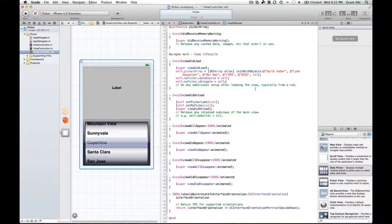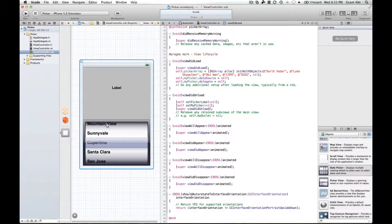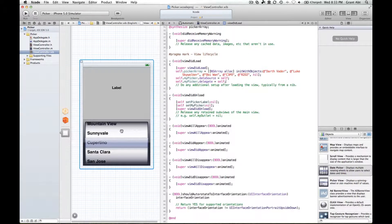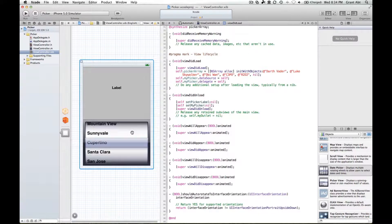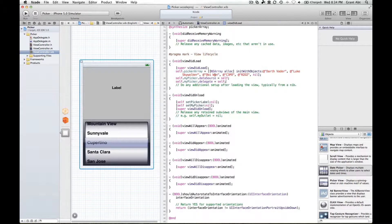The first thing that we need to do is write two methods that will tell the picker how many components we want - so how many spinning wheels, in this case we just want one - and how many rows. We're going to need one, two, three, four, five rows.